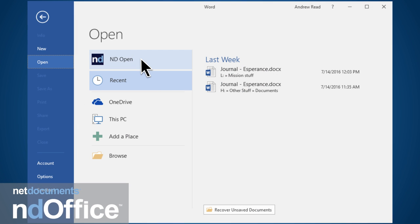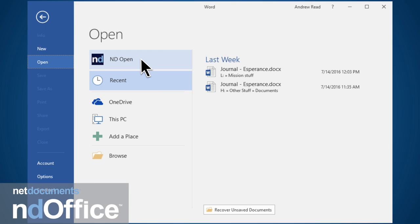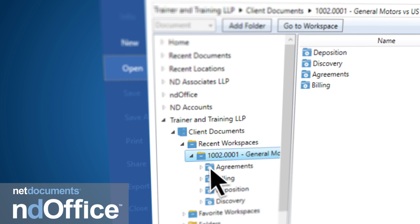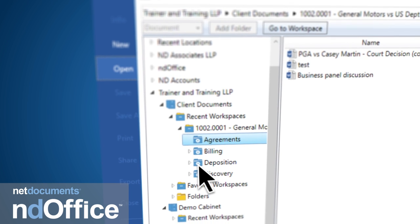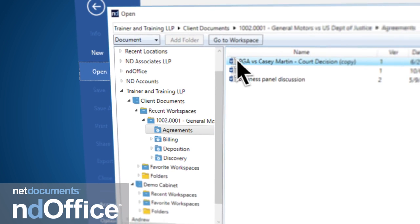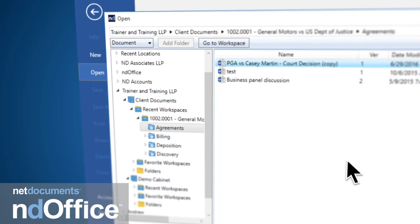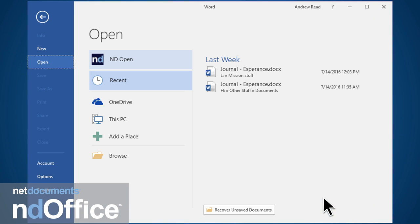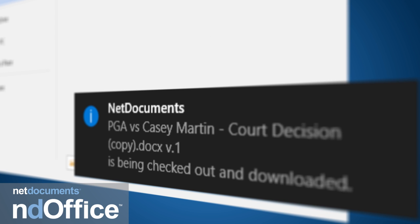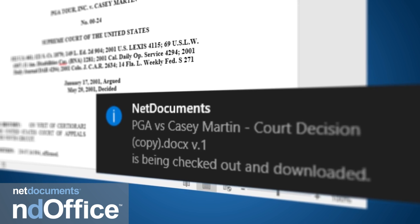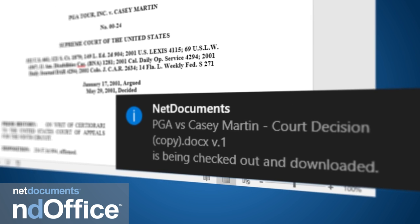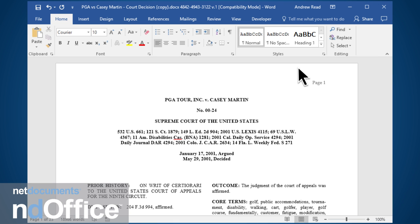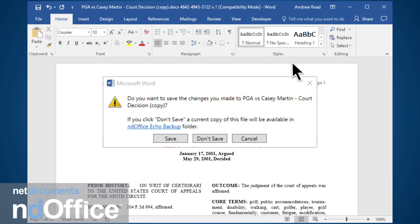NetDocuments integrated capabilities with Microsoft Office allows you to draft, open, save, edit, and create new versions on any document, all from within your favorite desktop applications. EndiOffice will automatically check the documents in and out, saving you the time and hassle of doing it yourself.